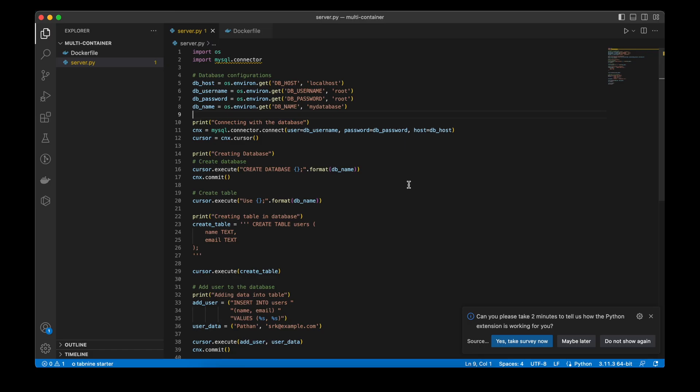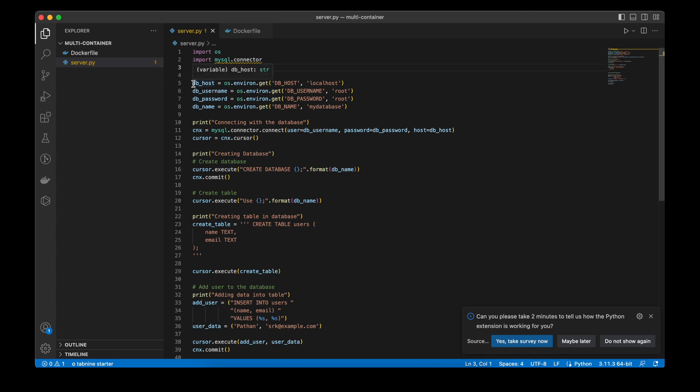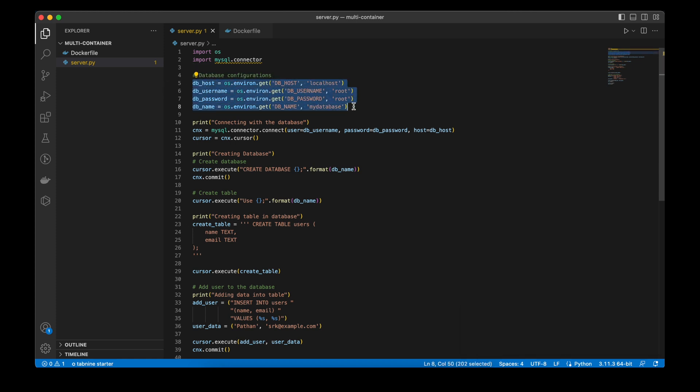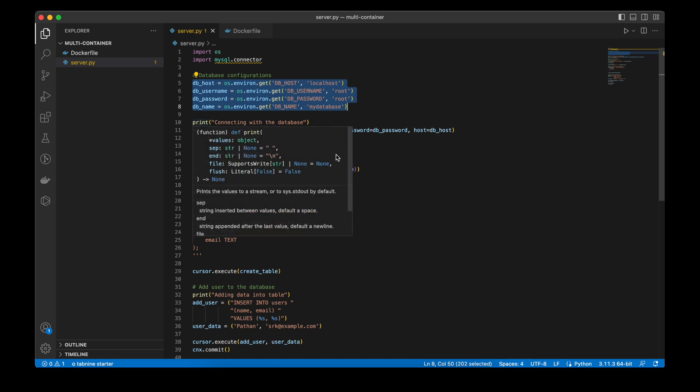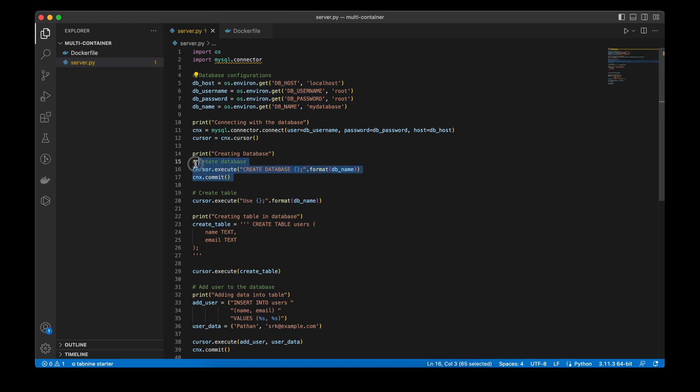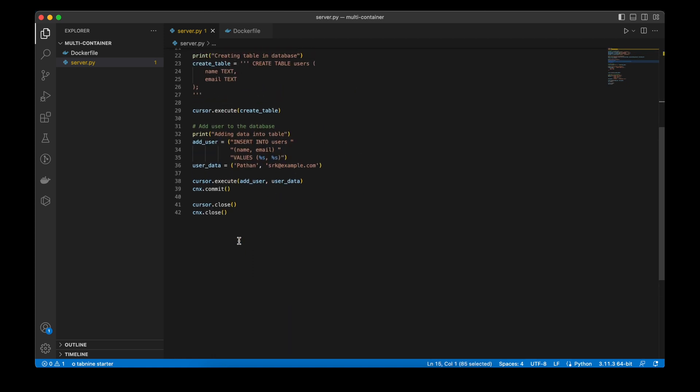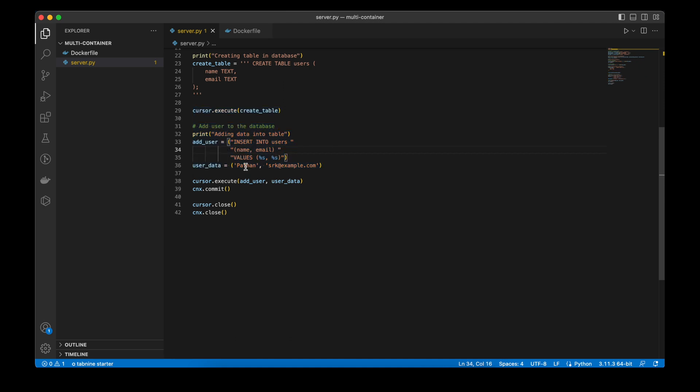Now I will show you my server file which is a simple Python application. Here I am importing the requirements and configuring the database like where it's running, the username and password. Here I am connecting with the database, creating the database, creating the table, and then inserting data. The user's simple name and email - the data is Pathan and the email is srk at example.com. Then simply committing and then closing the connection.